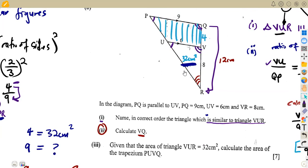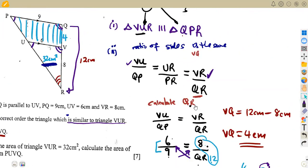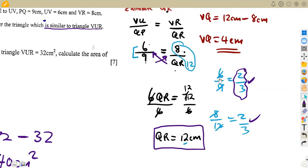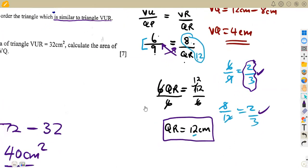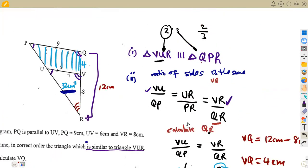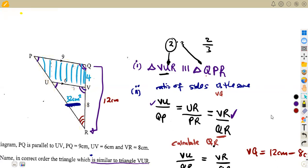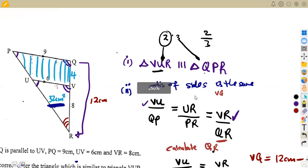In summary: from similar figures, use the ratio of sides to calculate the ratio of areas, then use the given area to find the unknown area by proportion. The ratio of sides alone isn't enough — you must square it to get the ratio of areas. That's it for this question.